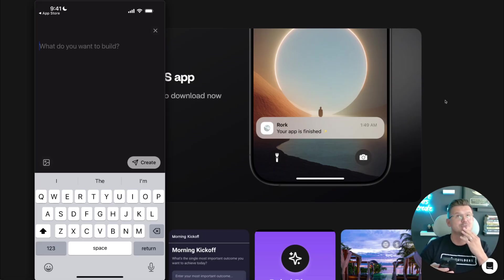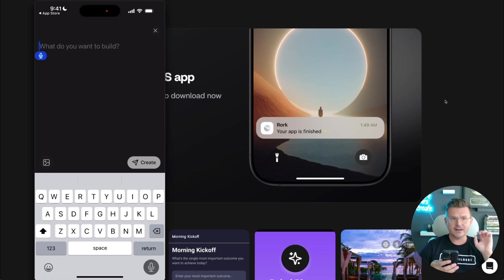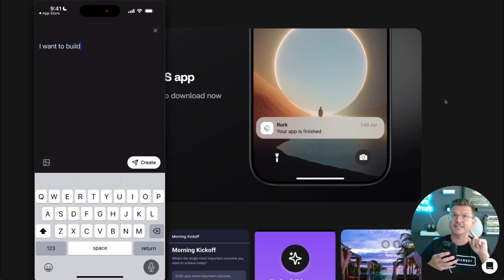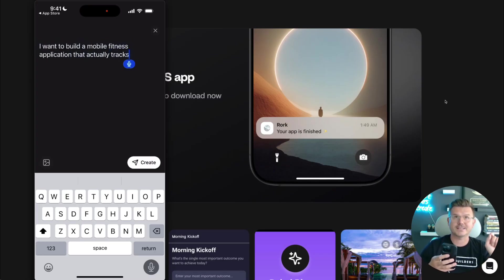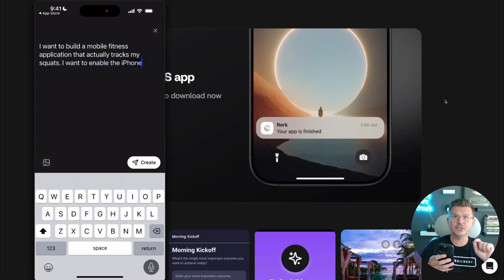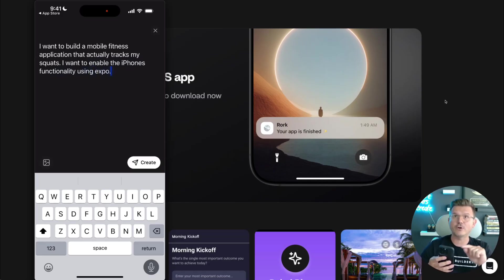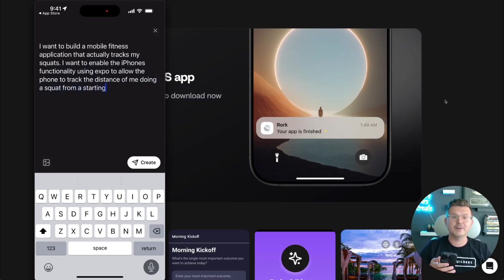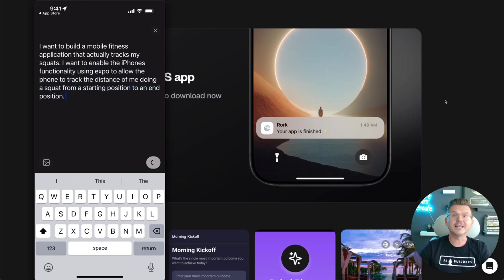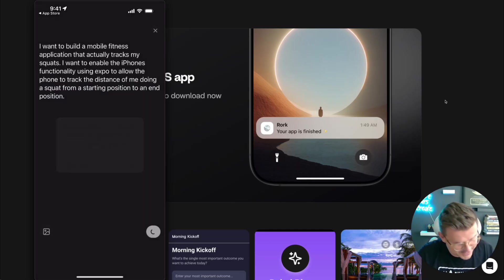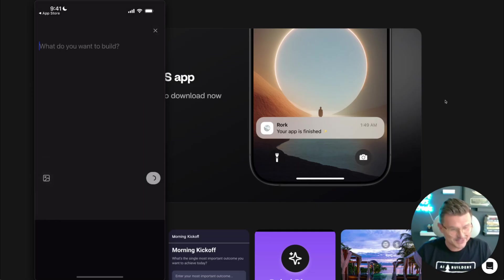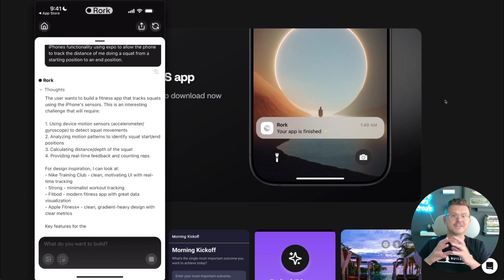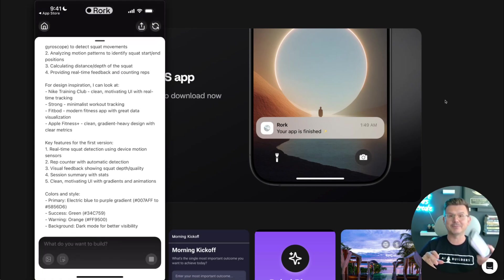I'm going to jump right in and come up with an idea. Let's challenge it. I'm just going to go off the cuff here and start with something fun. I want to build a mobile fitness application that actually tracks my squats. I want to enable the iPhone's functionality using Expo to allow the phone to track the distance of me doing a squat from a starting position to an end position. Let's do it. I've actually never tried this. It says I'll ping you when I'm done. I like it. So it's just going to go off and start building this for us using the mobile application.